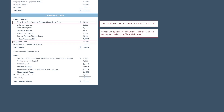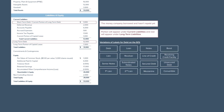On the balance sheet, sometimes companies will label debt as just 'debt,' but other times they'll use other names that describe the type of debt it is — like line of credit, senior notes, term loan, or subordinated debt. It's important to know these industry terms so you can recognize debt when you see it.